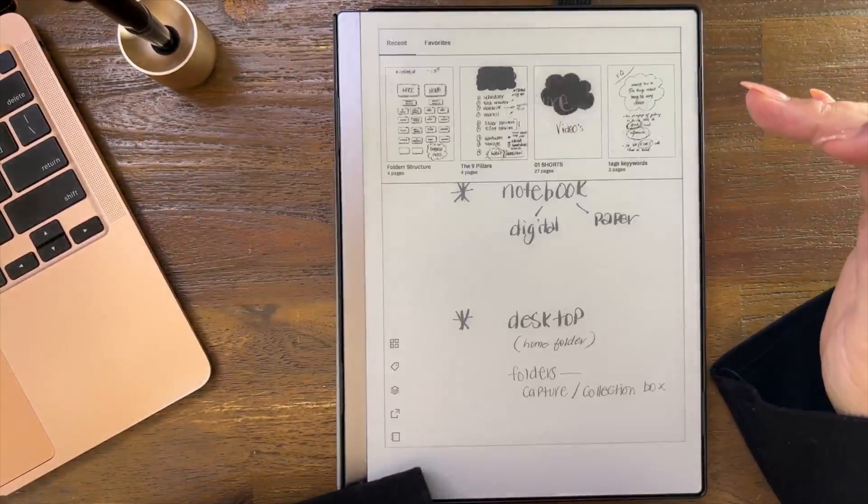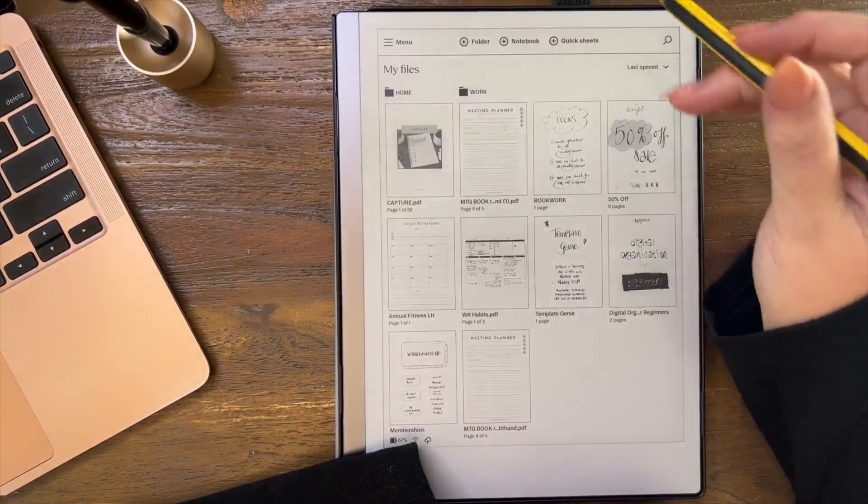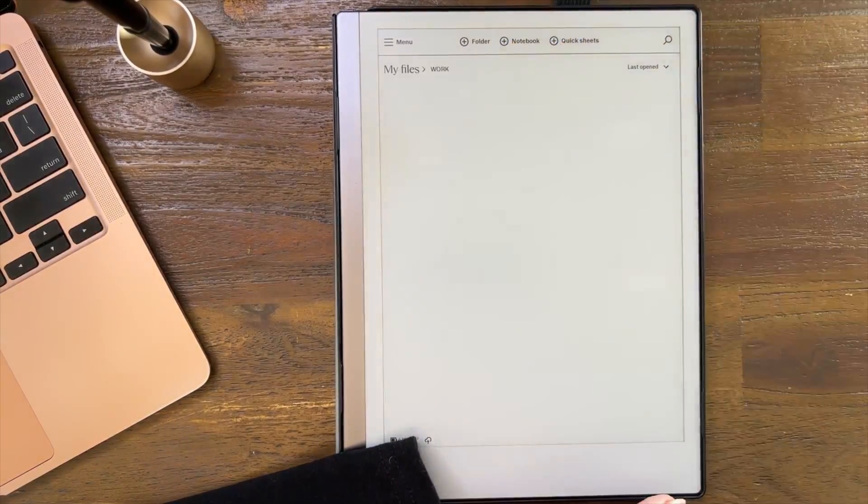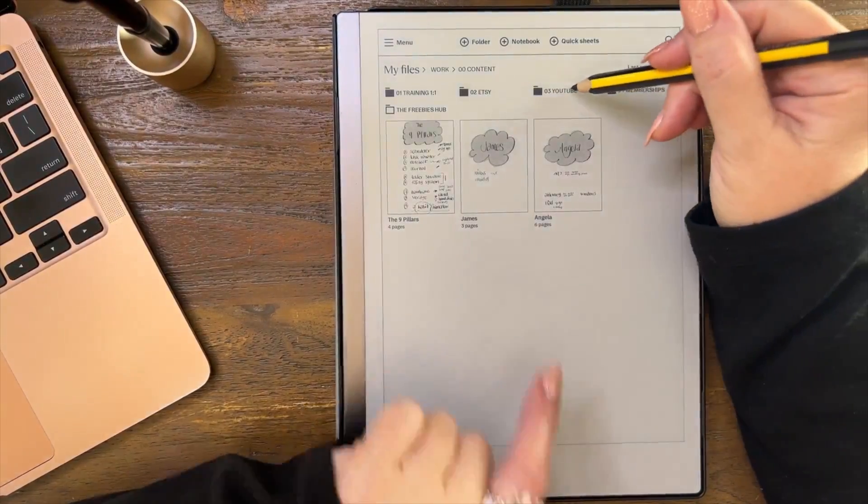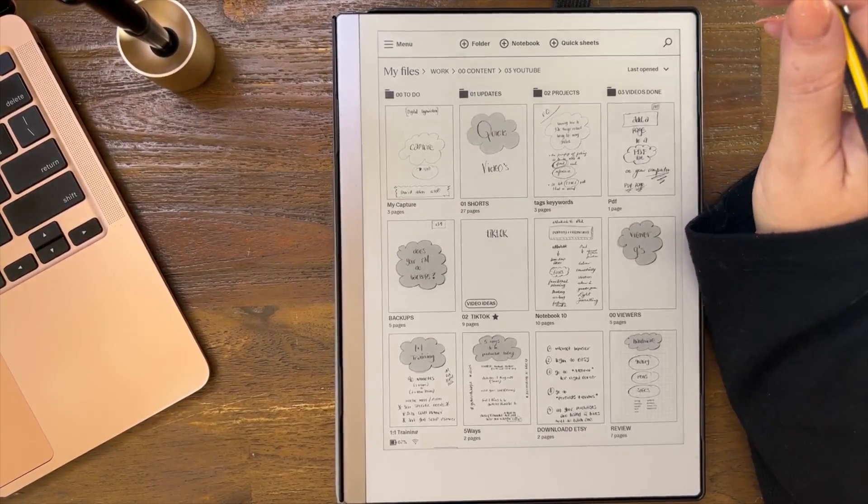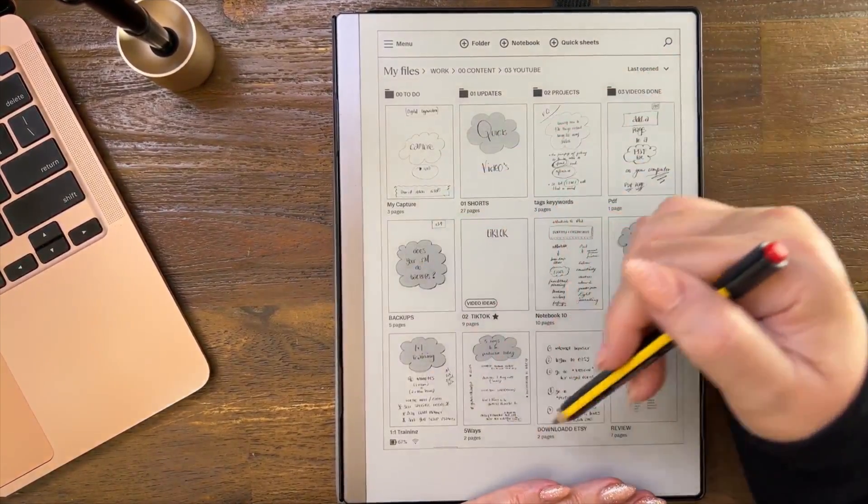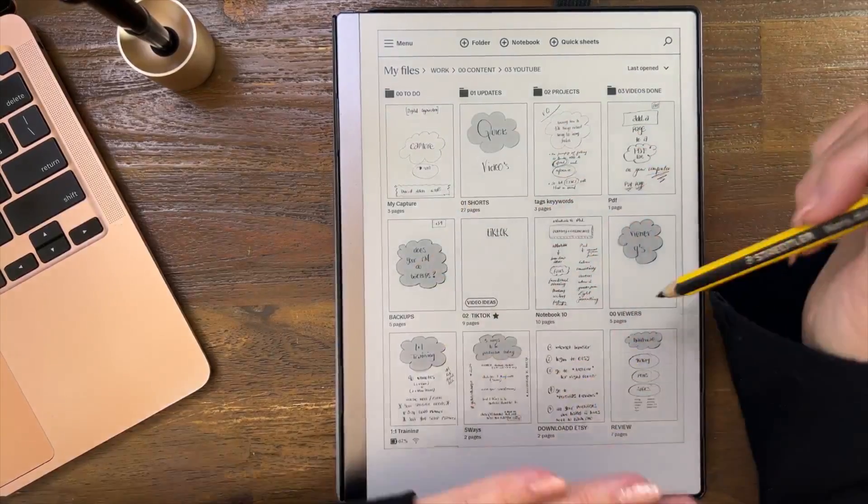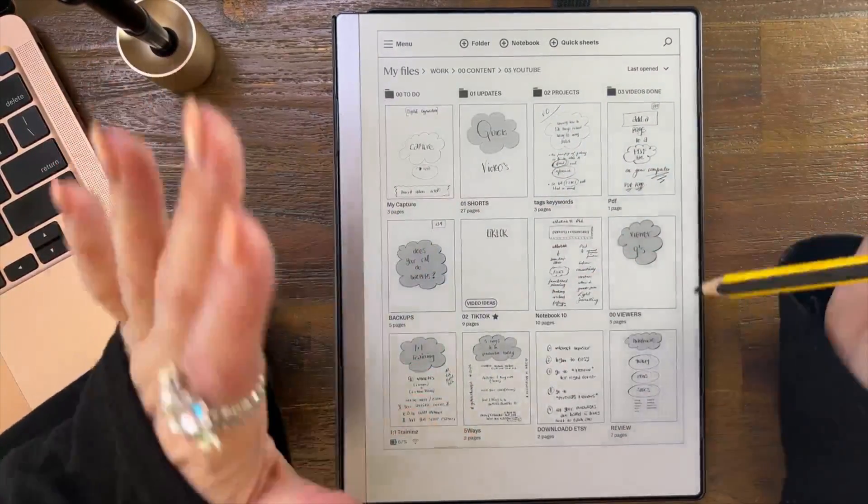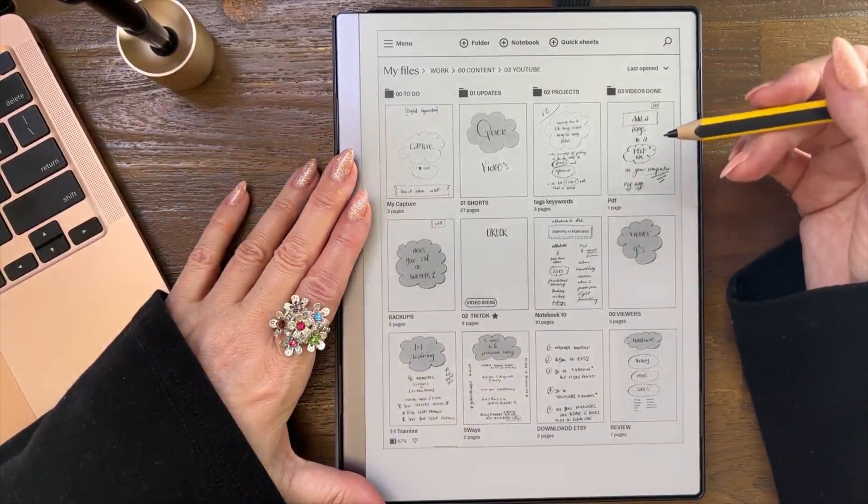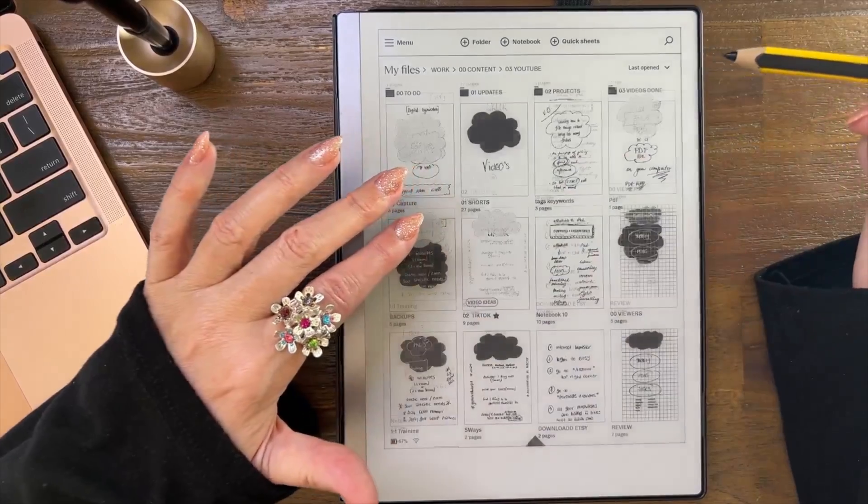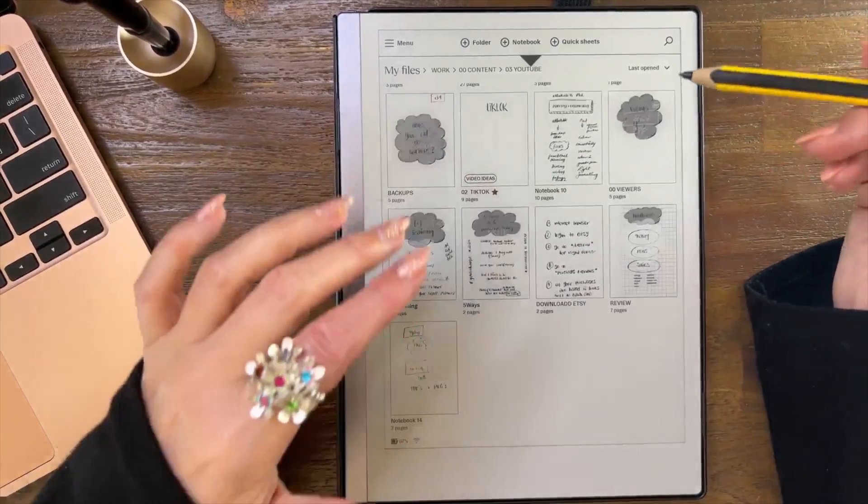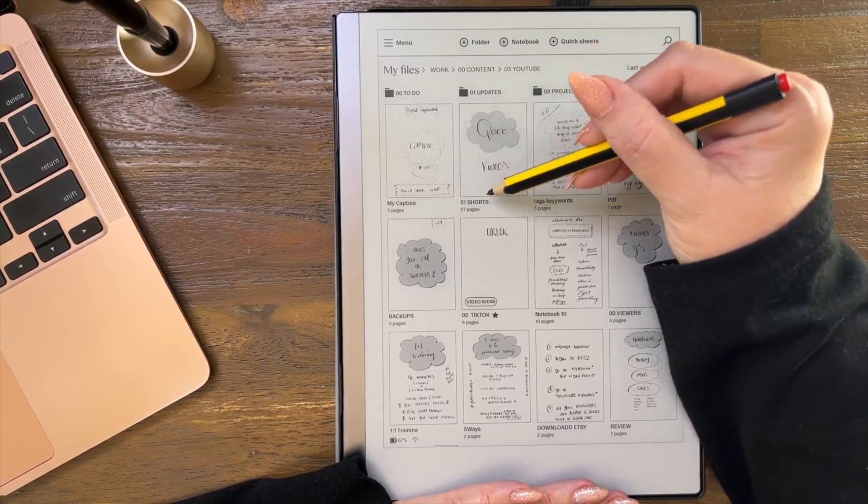In Canva for example I might have a more dedicated folder structure in one particular area, but the logic remains and I carry the logic across all my devices. Here's the thing that I do - I'm just going to use my YouTube, it's probably the easiest example to use. When I go into work and I go into content, I've got my YouTube channel.